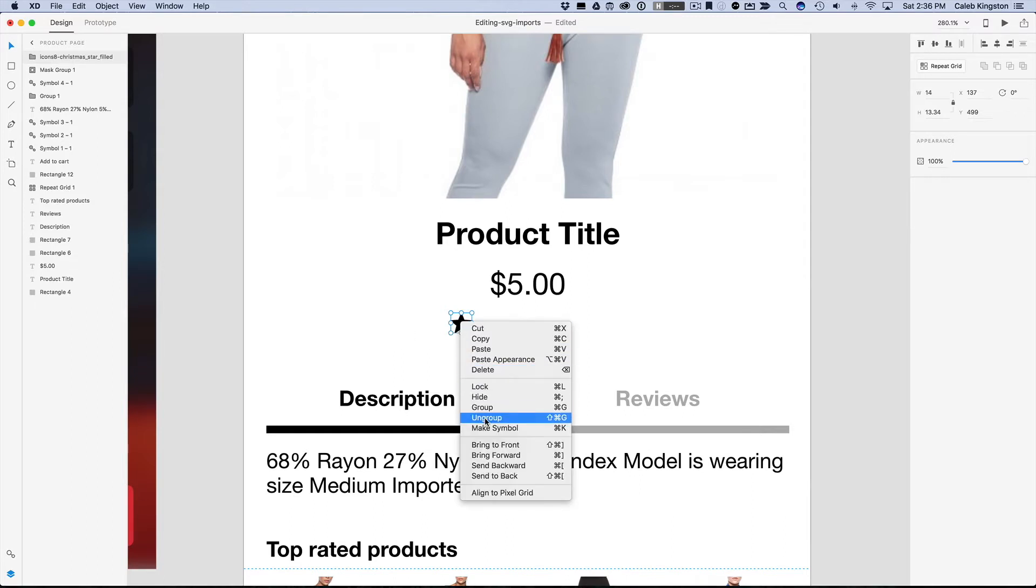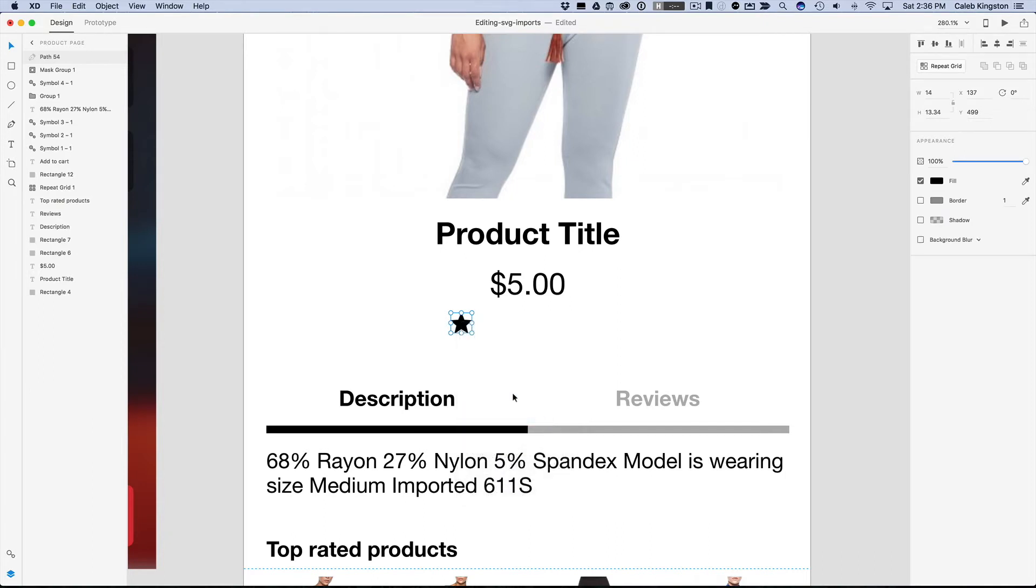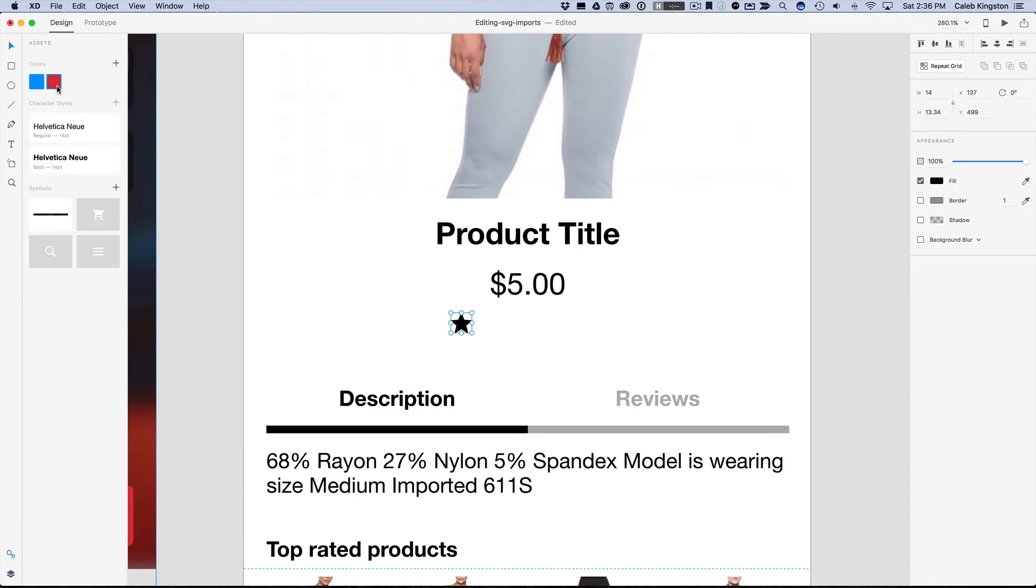So we can right click and click ungroup or we can use the shortcut Shift Command G. And we'll just ungroup this and now we can see that it's actually just a path and we'll just name this to star. And so now we have access to change the colors. We can go into our Assets panel once more and just change this to red here.